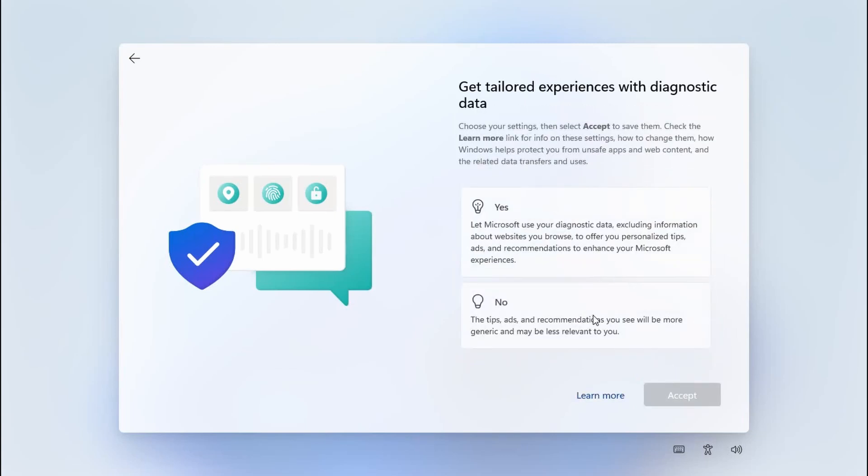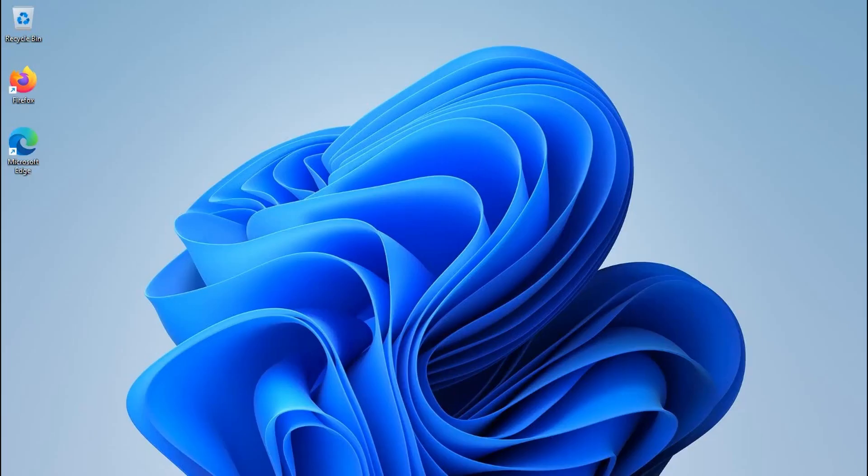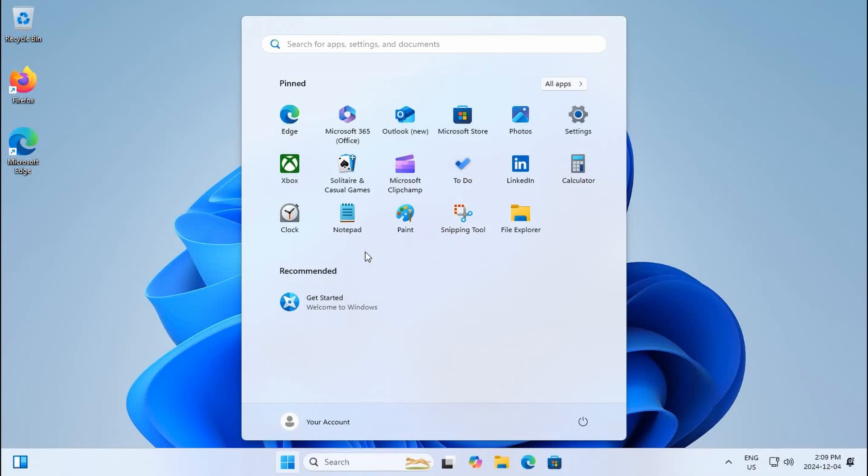The general theme being the less information that's flowing back and forth between your computer and the Microsoft servers, the better.